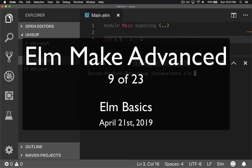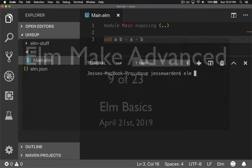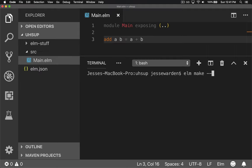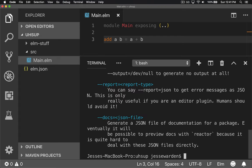Let's go ahead and show you a couple of the parameters that matter. We're going to run elm make with a --help. It's a parameter that gives us information.